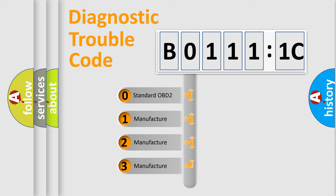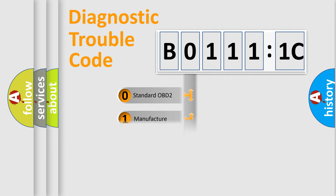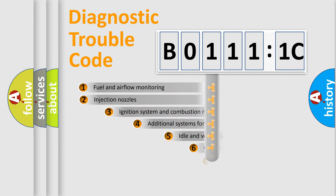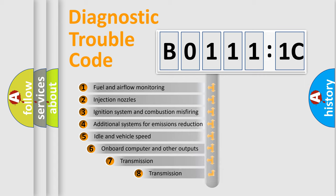If the second character is expressed as zero, it is a standardized error. In the case of numbers 1, 2, 3, it is a car-specific error.